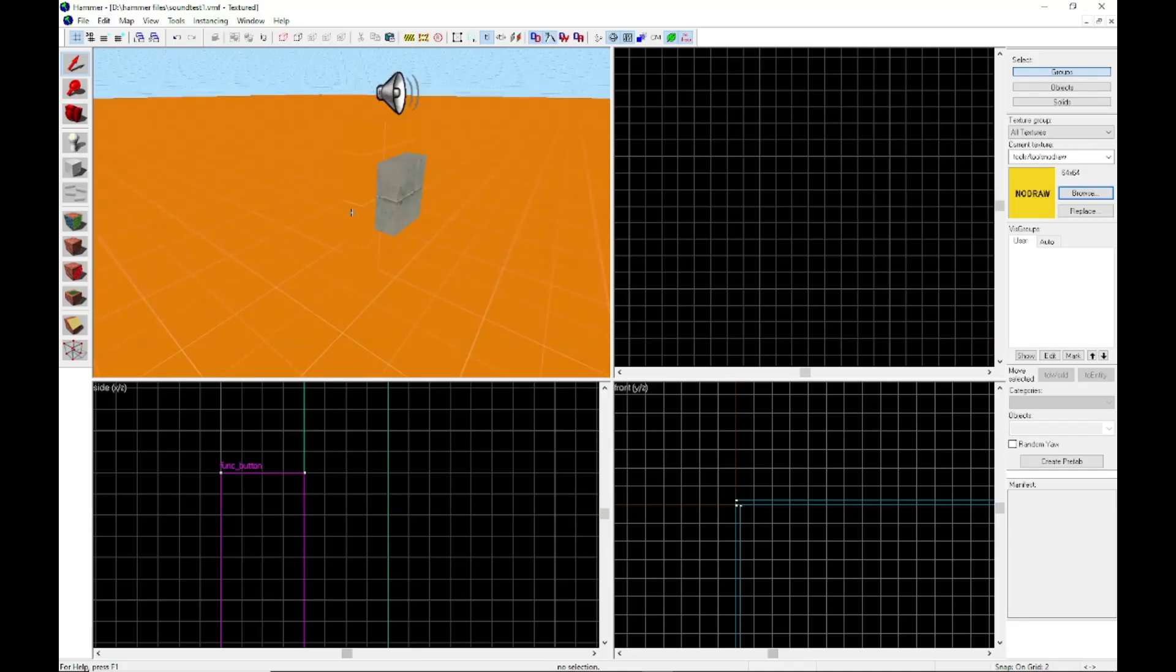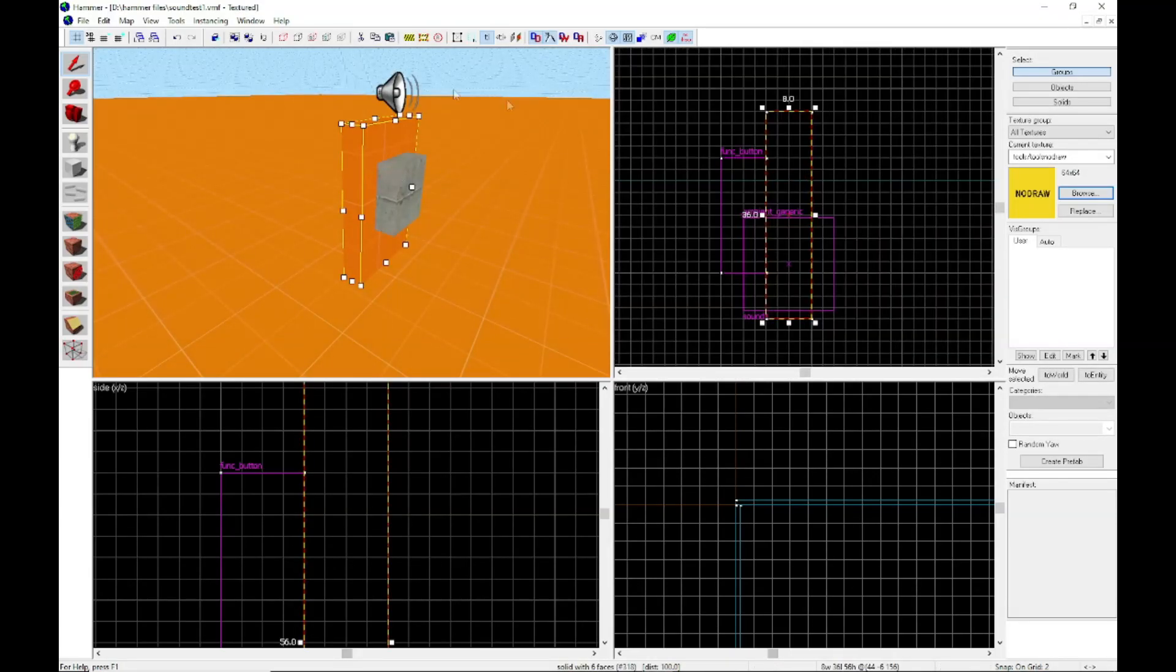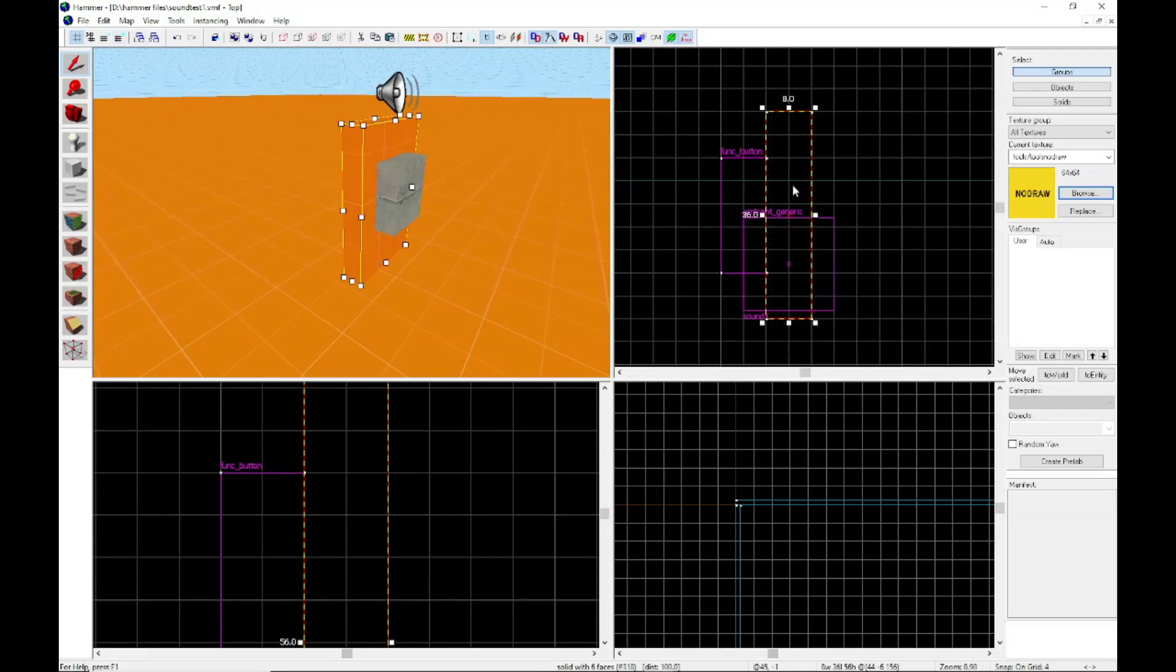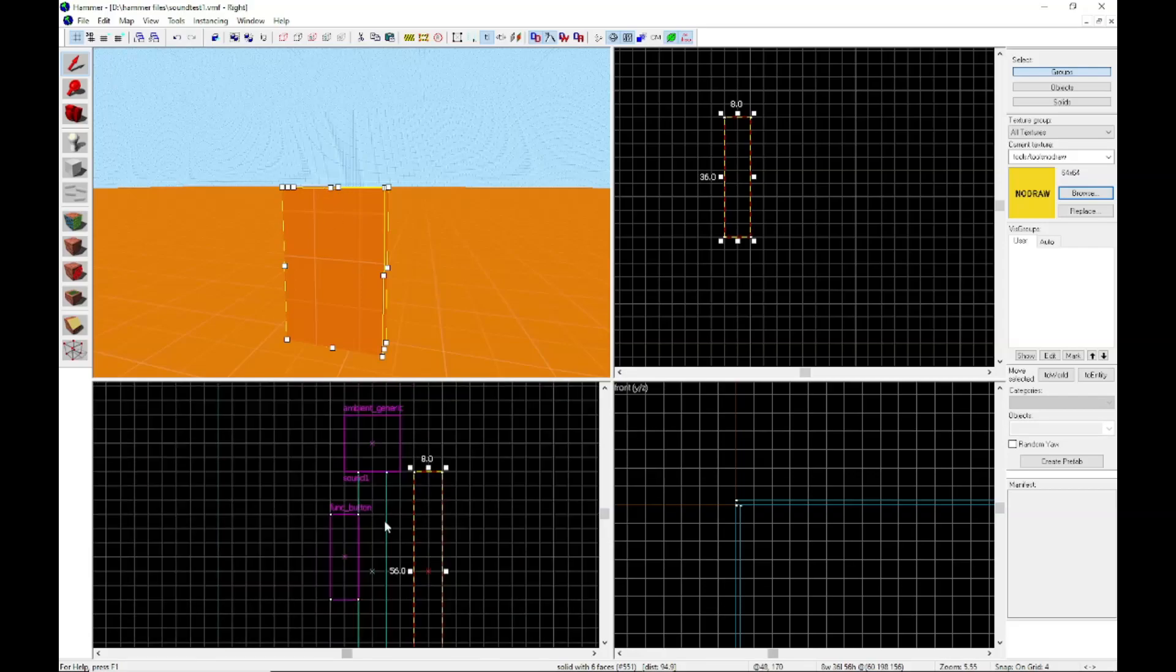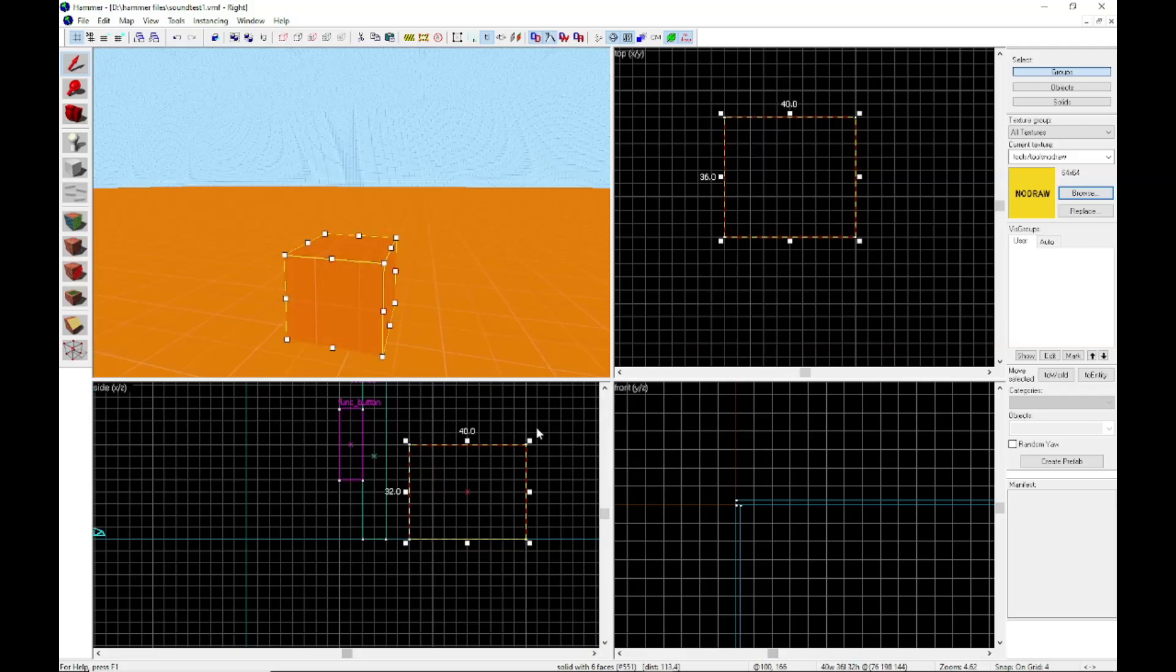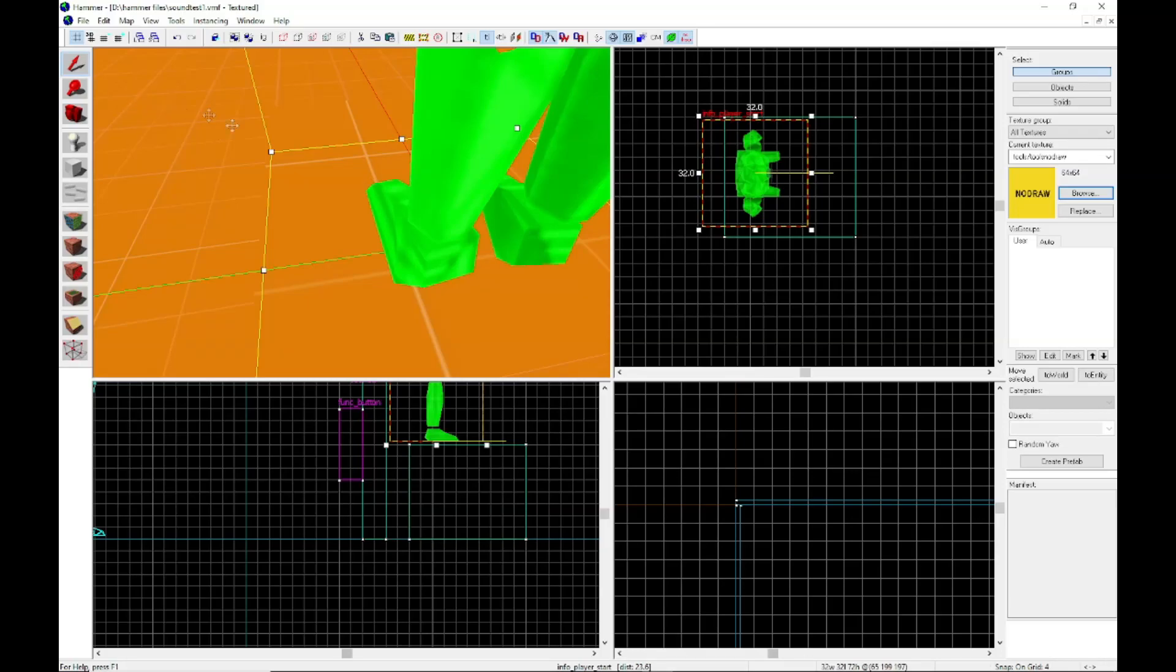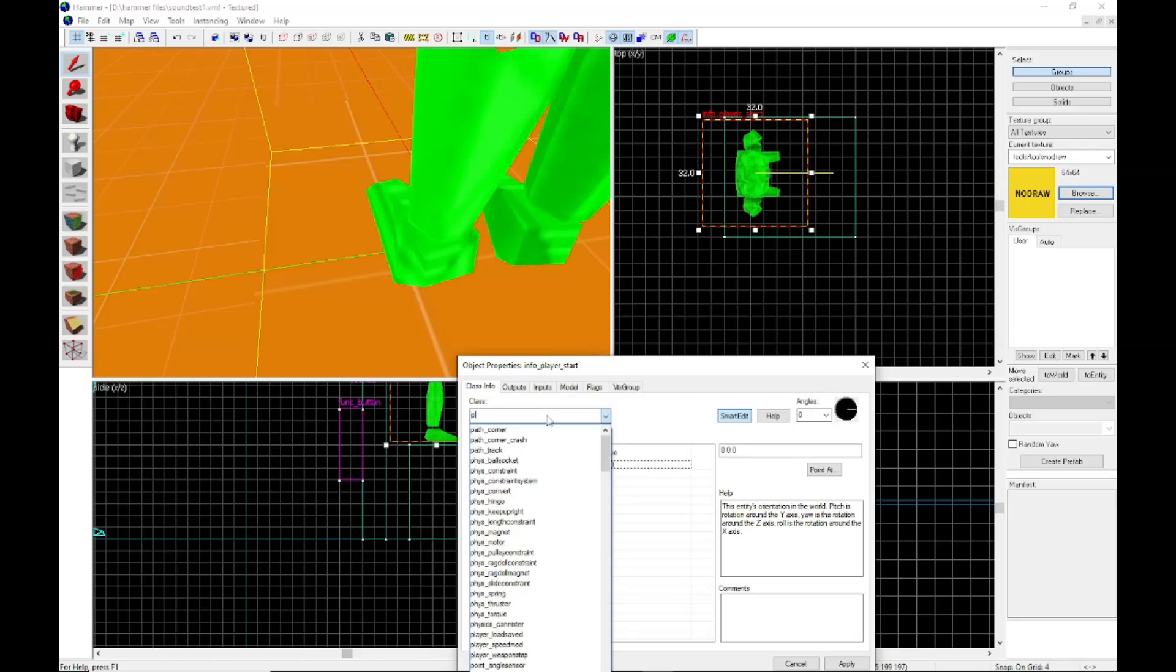All right. So now we're going to make a working radio. So I'm going to take this, my grid got small. I don't know how that happened. I'm going to take this, this thing over here, this block, make a little table. I'm going to get a prop dynamic override.